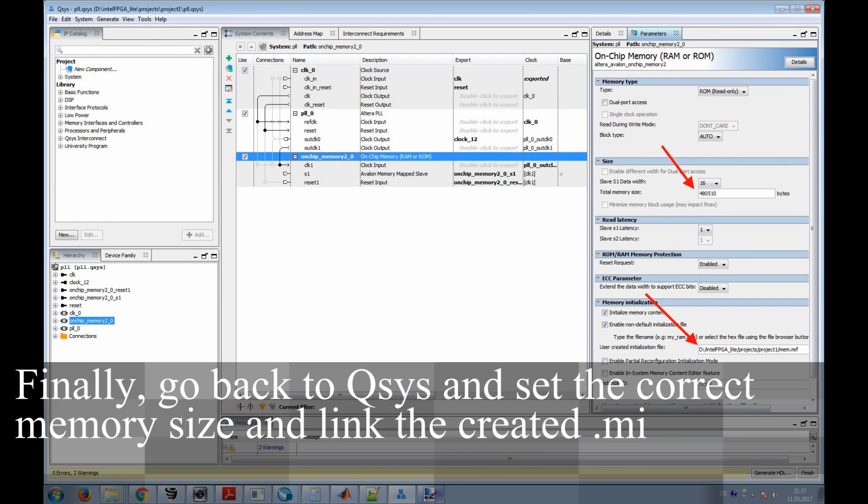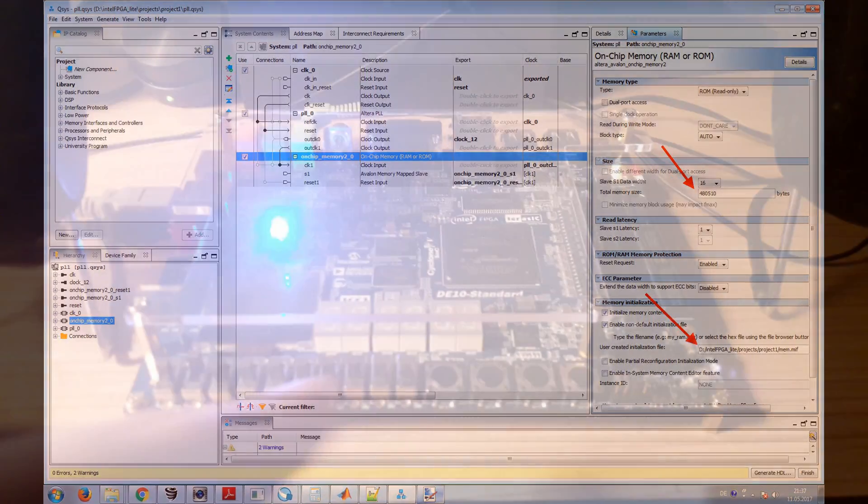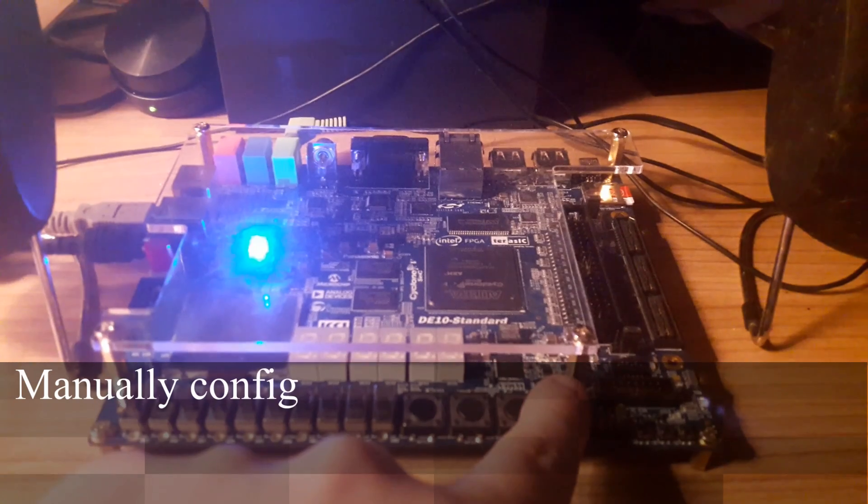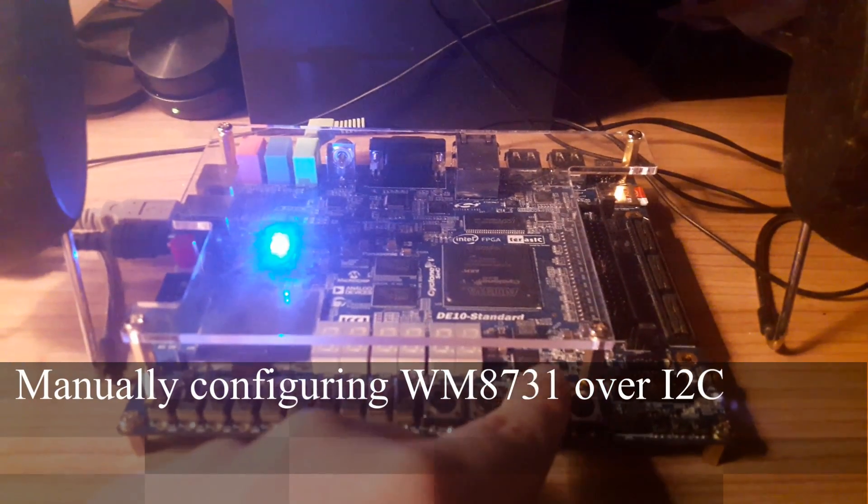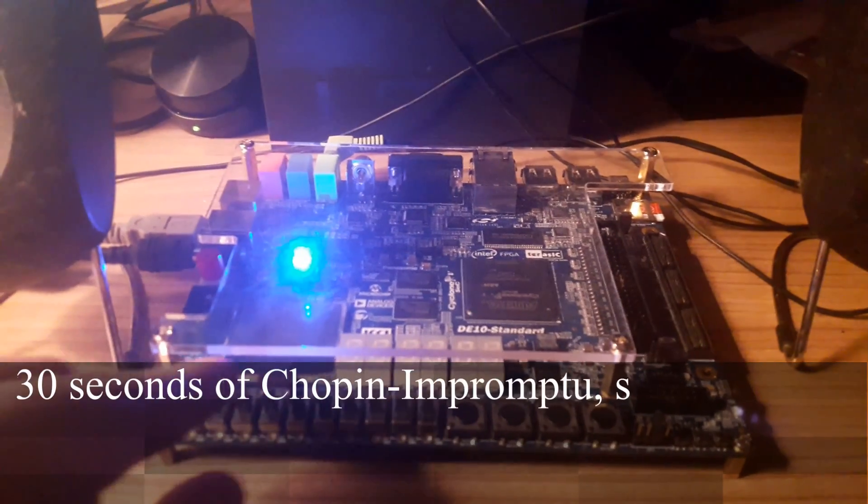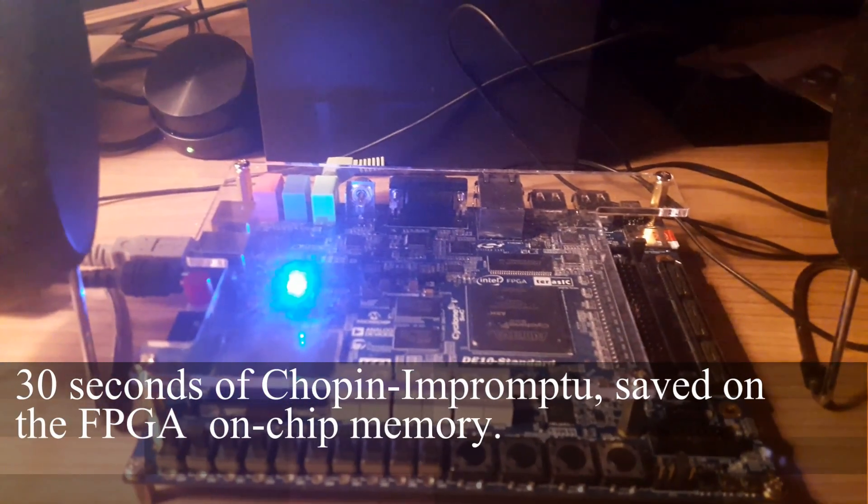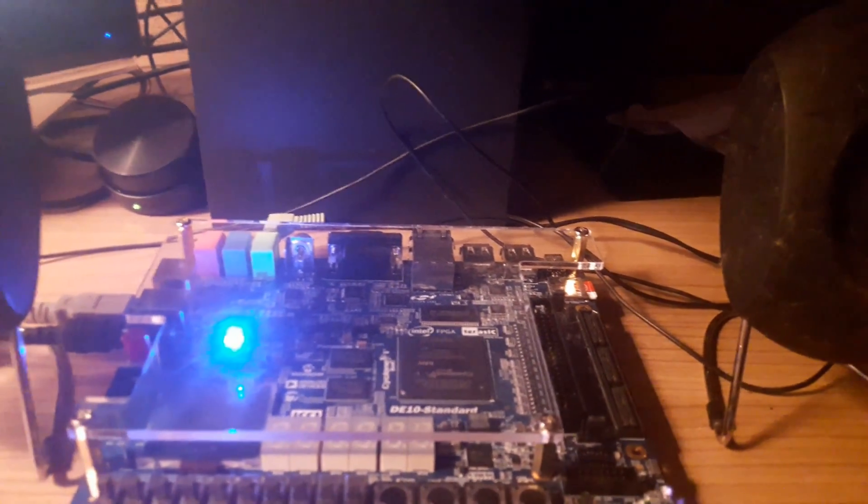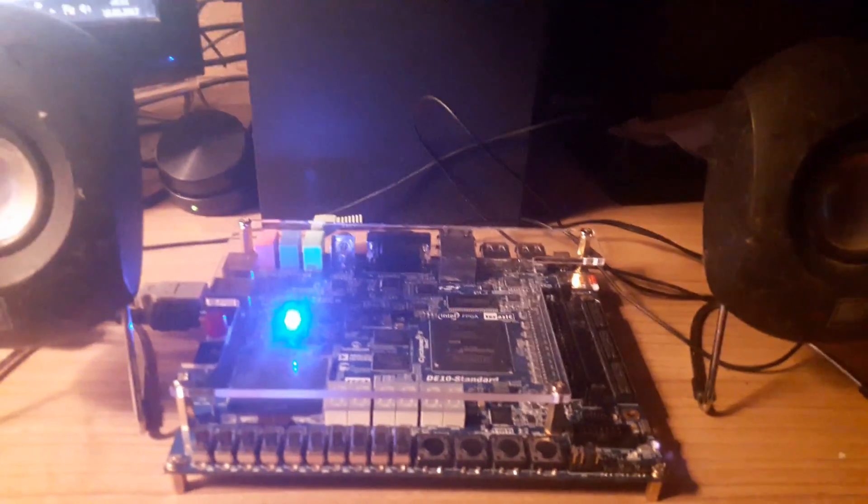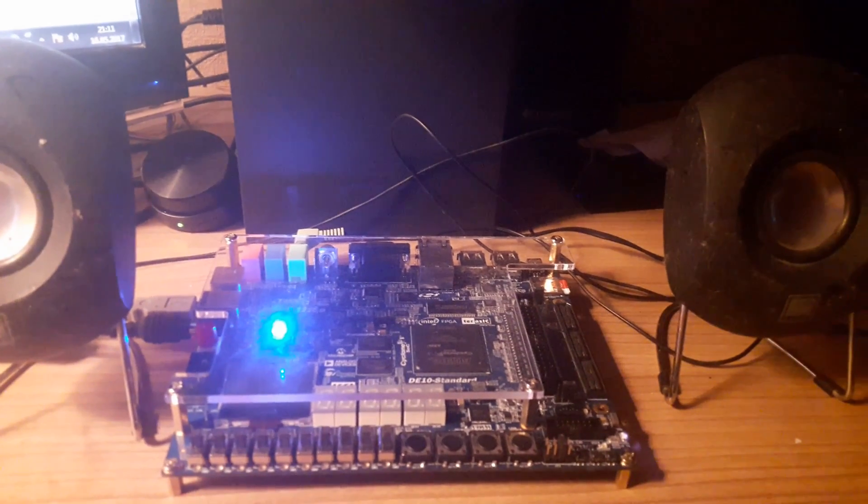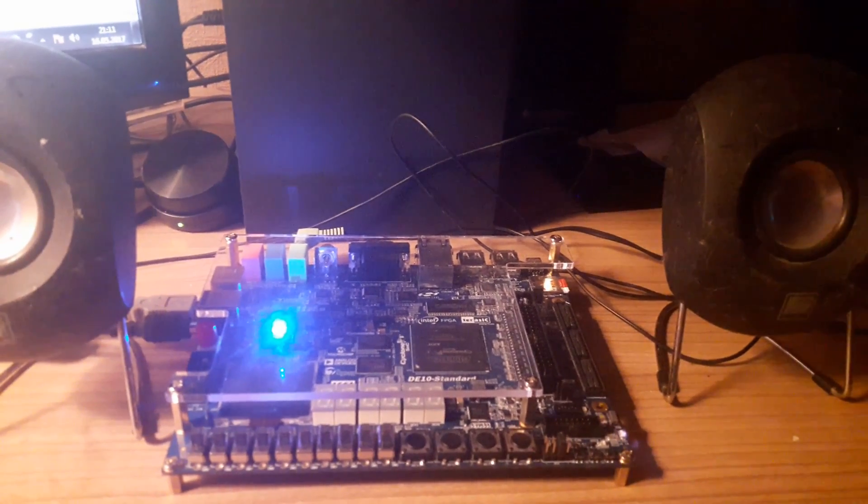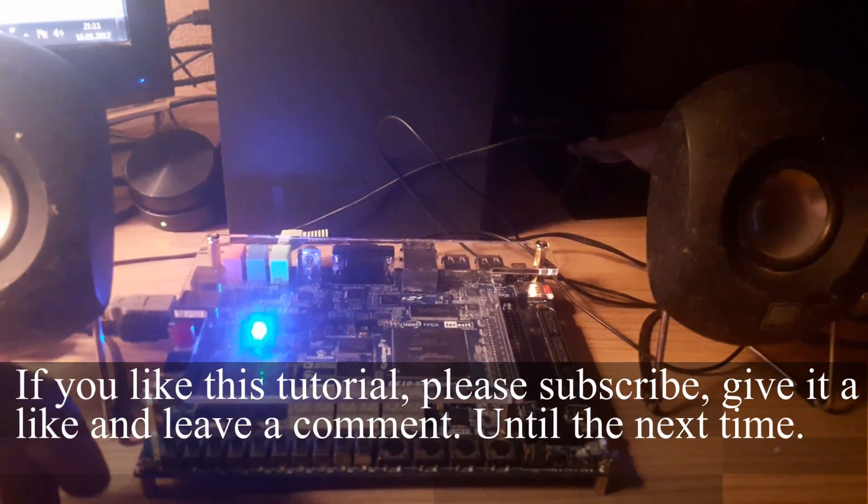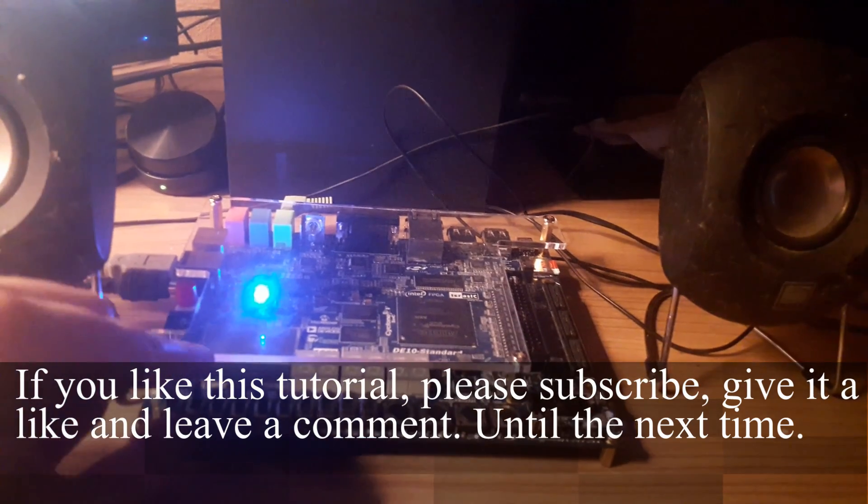Finally, go back to QSYS and set the correct memory size, and link the created .mif file. This is a very simple MATLAB script.